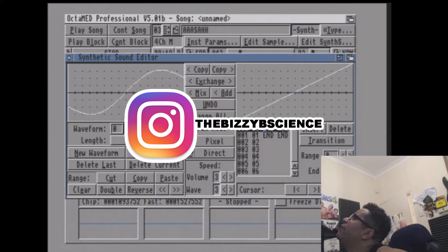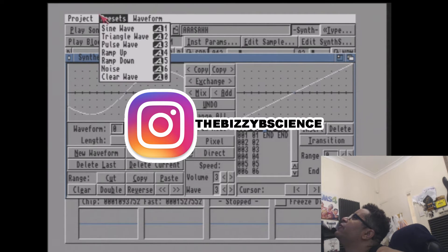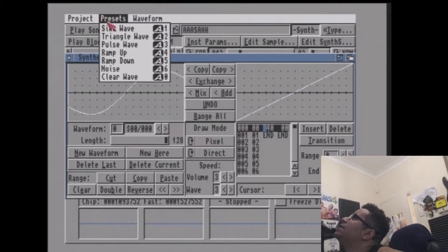Yes, crew. So what I've done here, I've discovered up here you've got presets. You can have the sine wave.